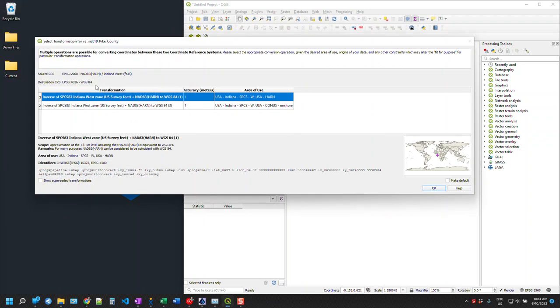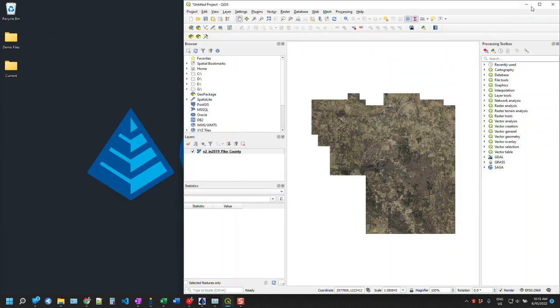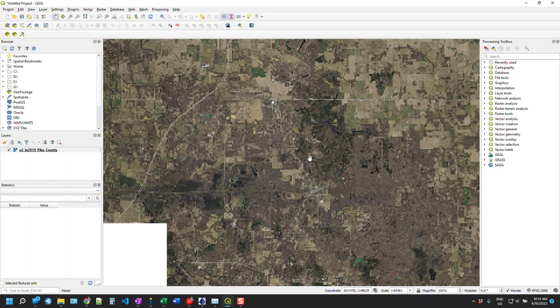It's going to ask some things about transformation options. I'm not going to pay too close attention to the projection setup here. I'm just going to stick with the one that's picking up by default. We're going to say OK and the image pops in there. Good to go.